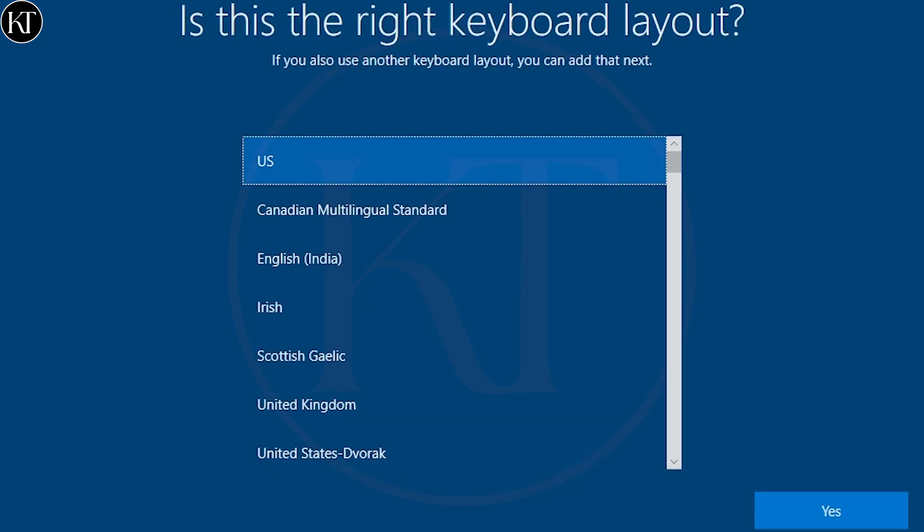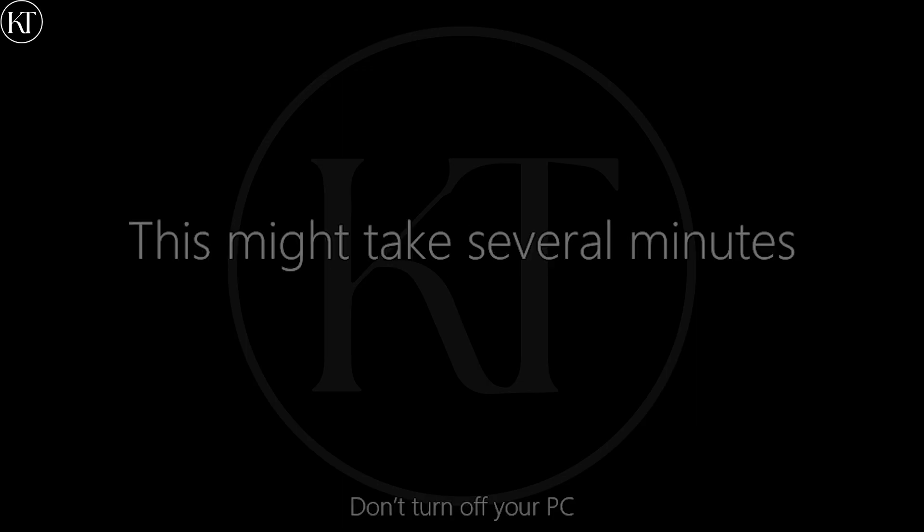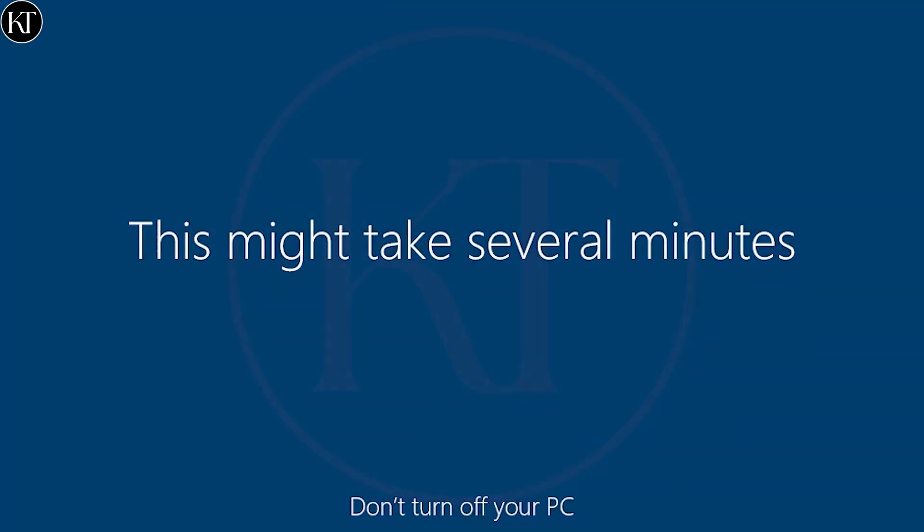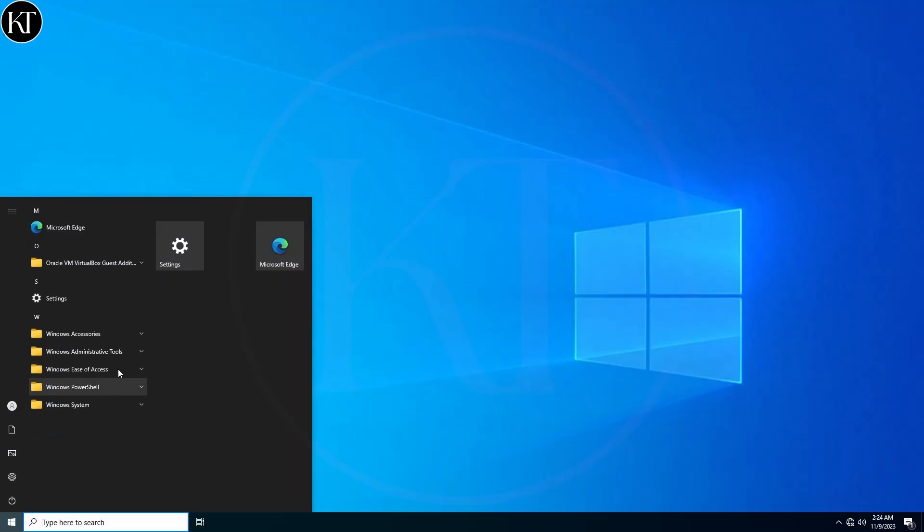Set up the initial settings to prepare the desktop. As you can see, only a few applications are installed by default in Tiny10, which helps it run more smoothly.